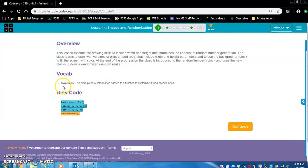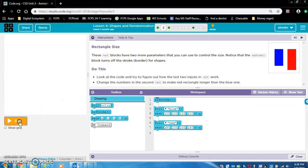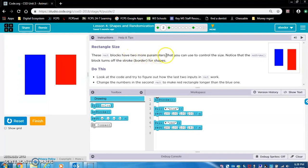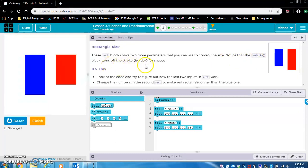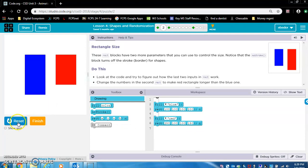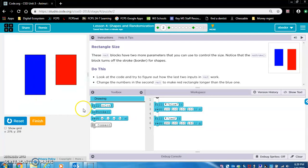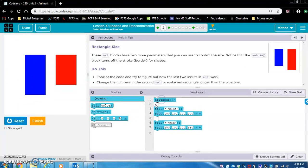Look at that. Vocabulary, parameter, an extra piece of information passed to a function to customize it for a specific need. With that, let's move on to exercise 2. Rectangle size. So let's click run. Okay, so these rectangle blocks have two more parameters that you can use to control the size. Notice that the no-stroke block turns off the stroke or border for the shapes. Interesting. So I wonder what that means. If I take this block away, this no-stroke block away, let's see what happens. Okay, so the no-stroke takes away this black border. Okay, all right, let's take that out.